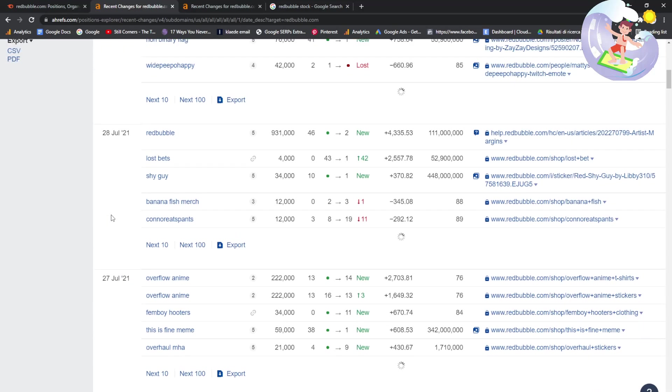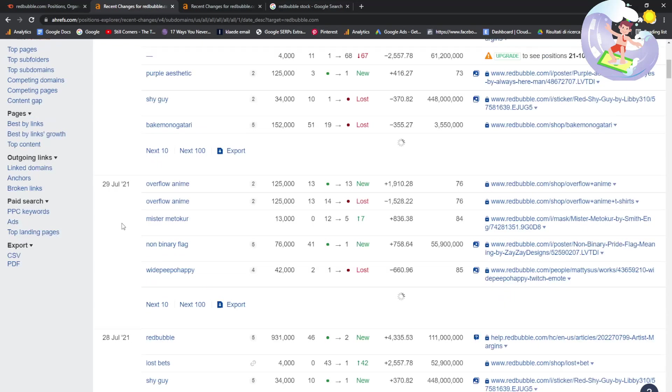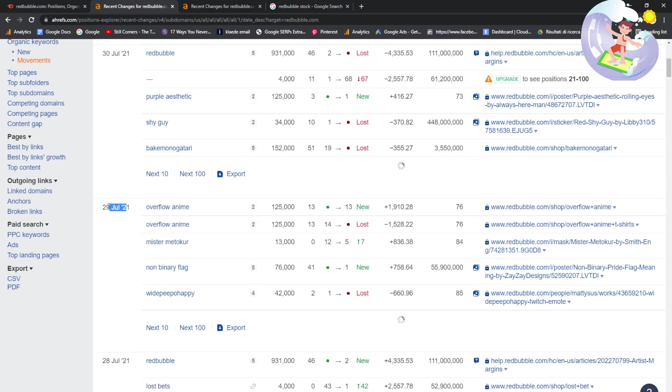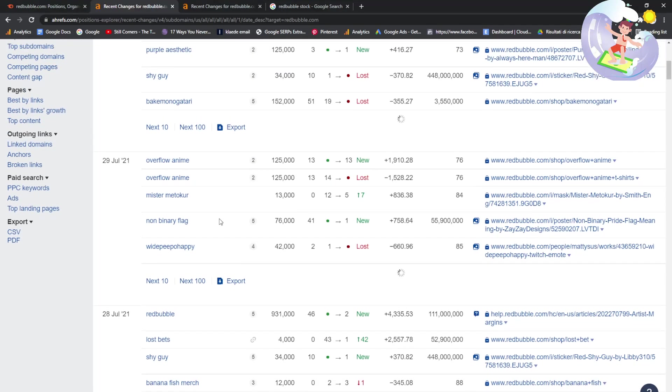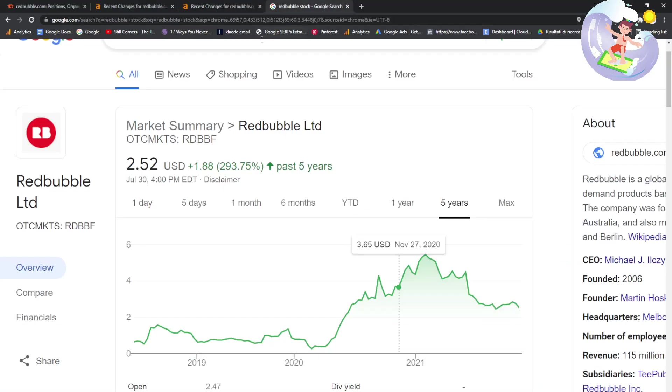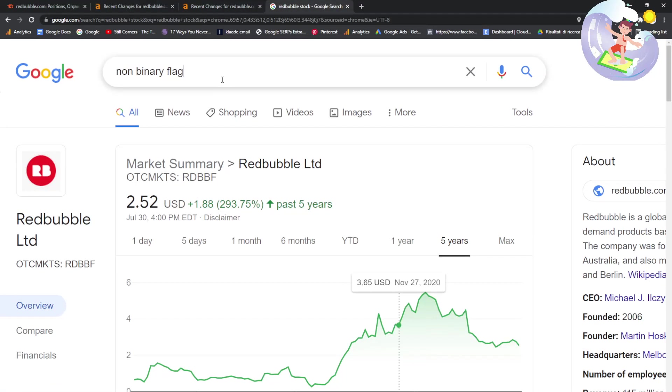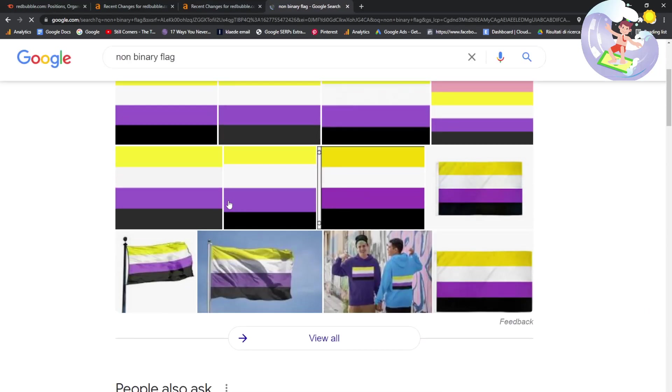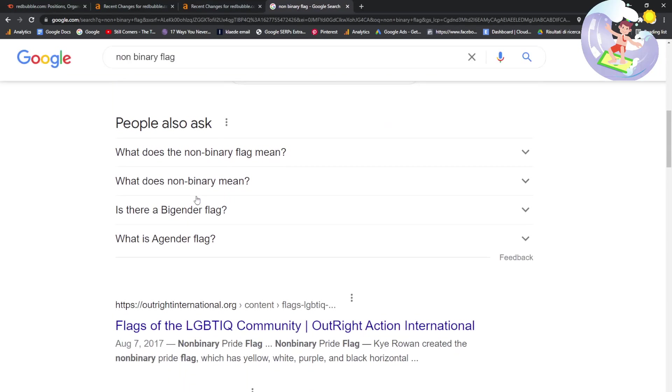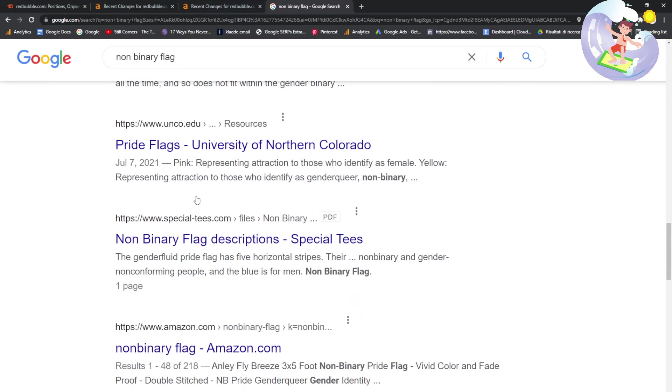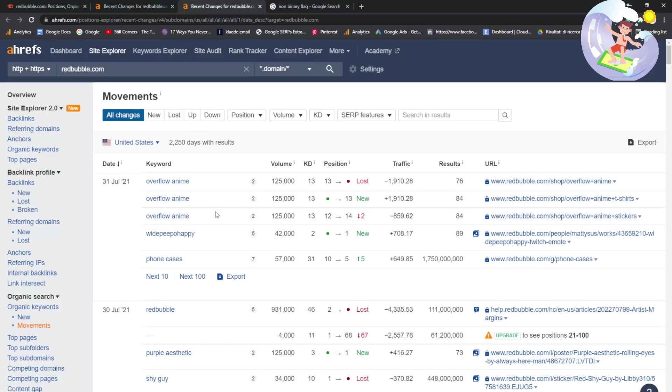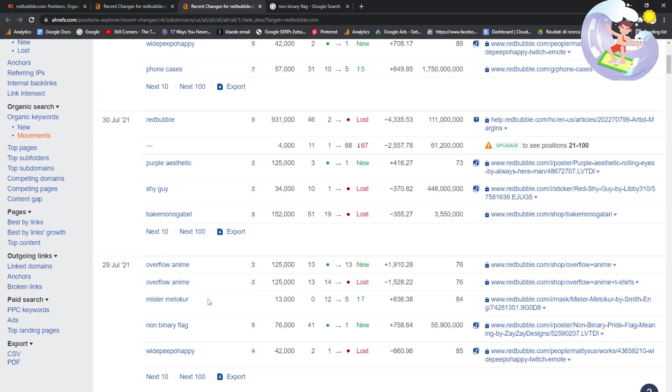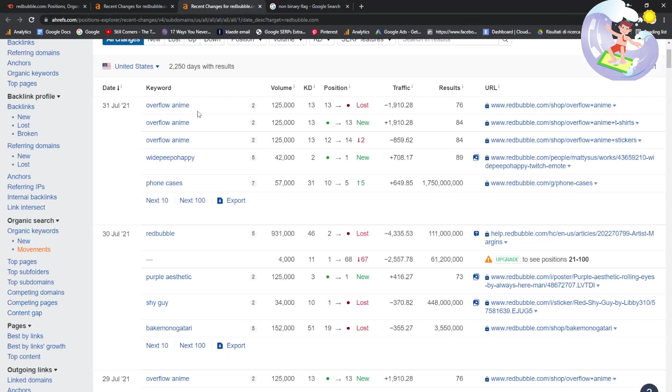This is four days ago. This is three days ago. This is two days ago. This is today. So while this is just loading, let's just check some out, see what comes up on Google. Non-binary flag. Let's see where Redbubble appears. It doesn't. Why does it say it's number one then? It's kind of weird. I don't know what this means.